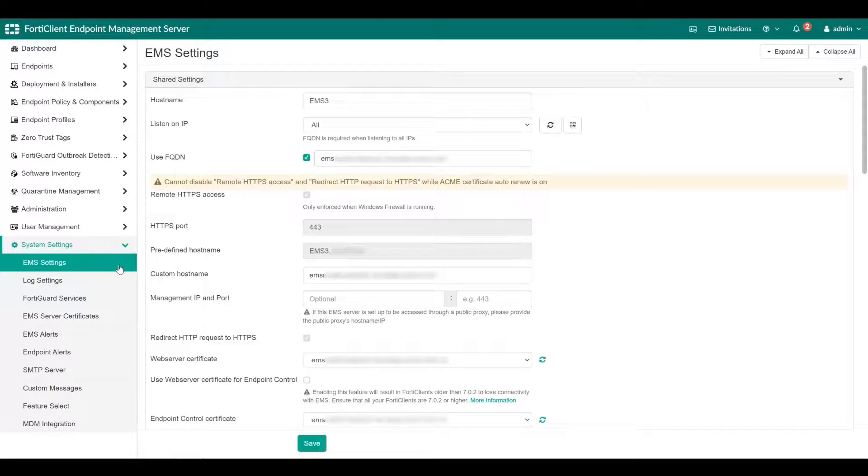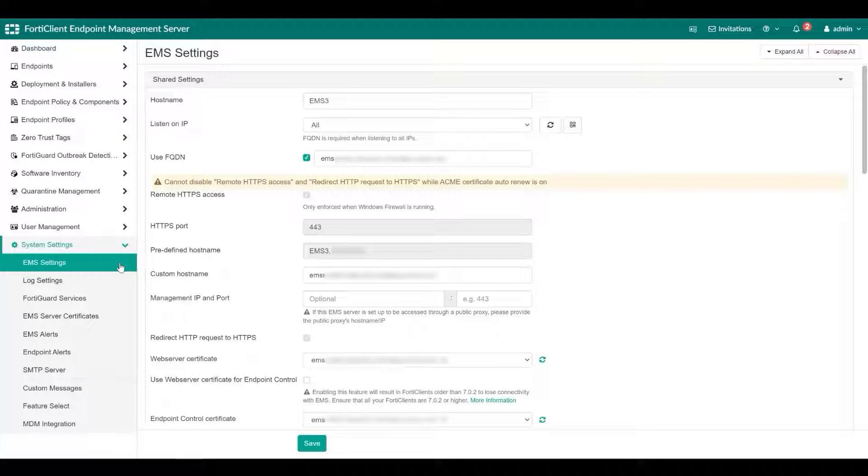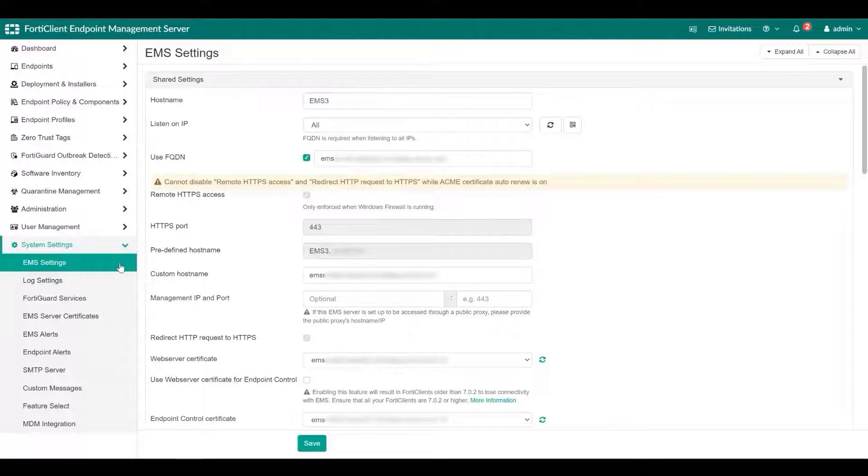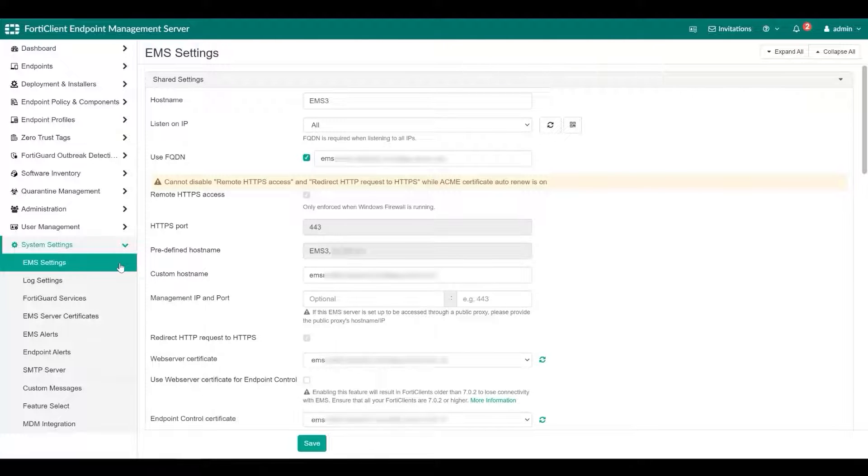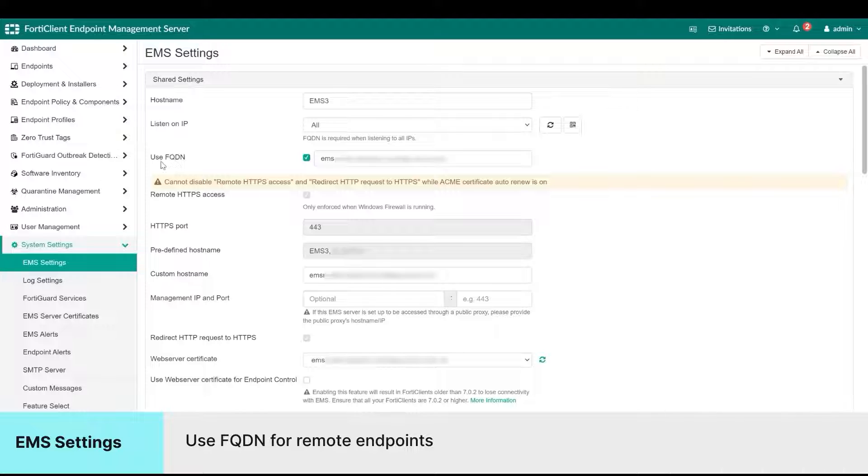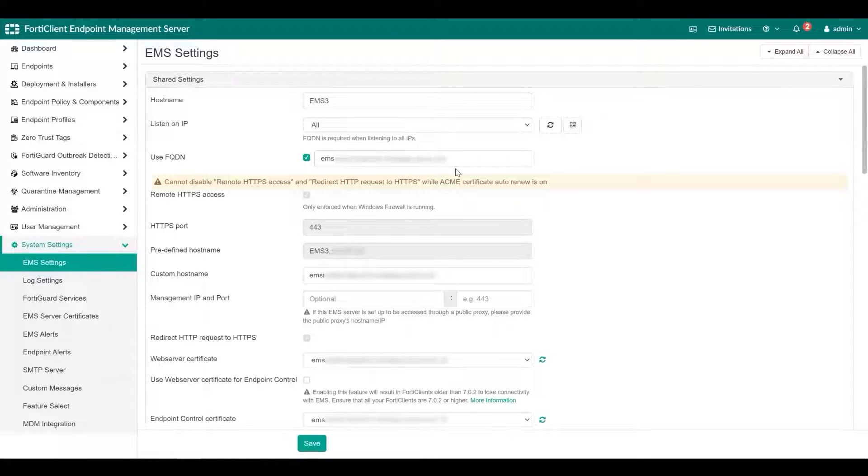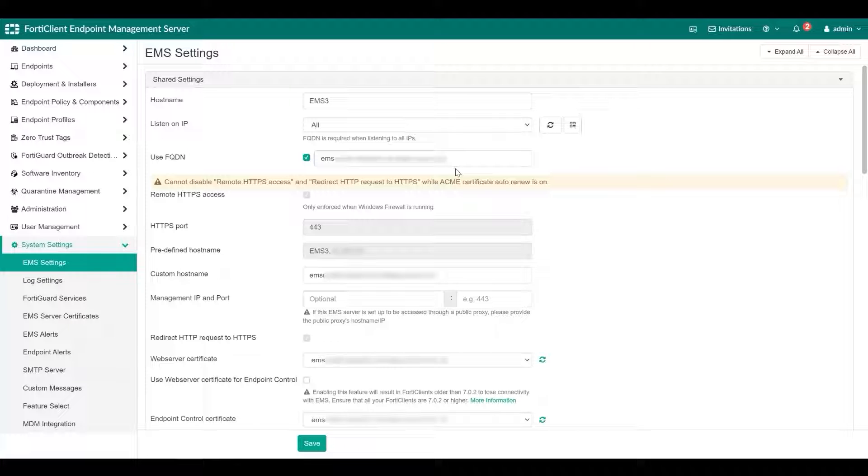Let's look at configuring FQDN for remote endpoints. This can be found under system settings and then EMS settings. For external devices or devices that may leave the internal network, it is better to connect to EMS using a fully qualified domain name. FQDN is preferable for the following reasons: it is easy to migrate EMS to a different IP address, it makes it easy to migrate to a different EMS instance, and it is also flexible to dynamically resolve the FQDN. Moreover, it is required for EMS high availability setup.